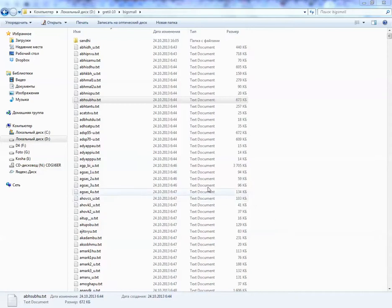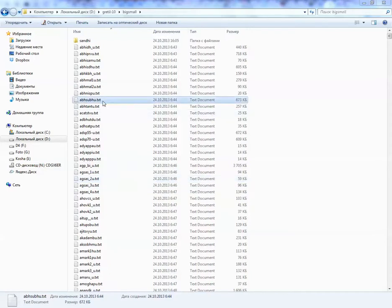If the document is a big one but there are no batch functions, M-Editor will be the best choice. For example, we have the Gretil archive downloaded. It's about one and a half thousand Sanskrit texts in TXT.